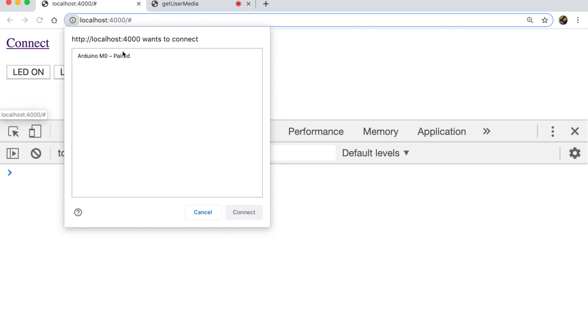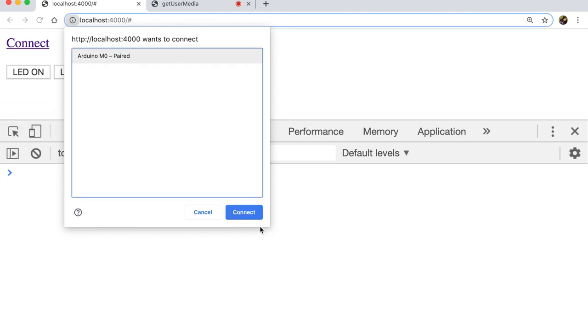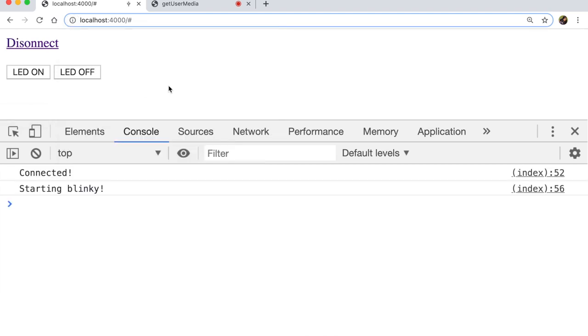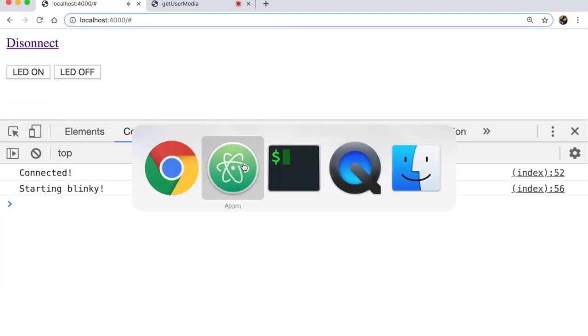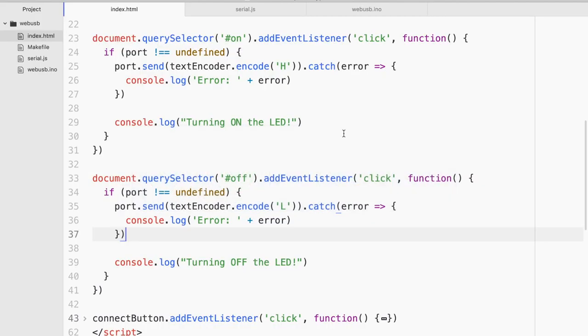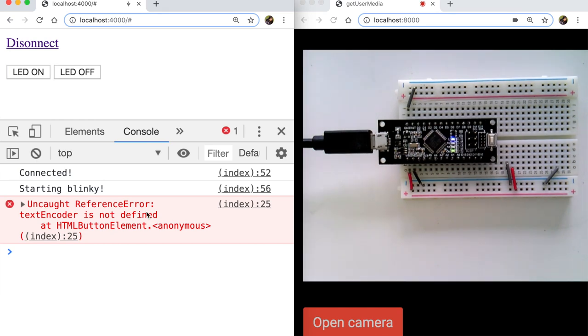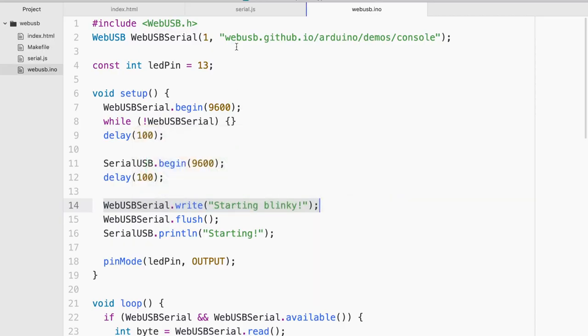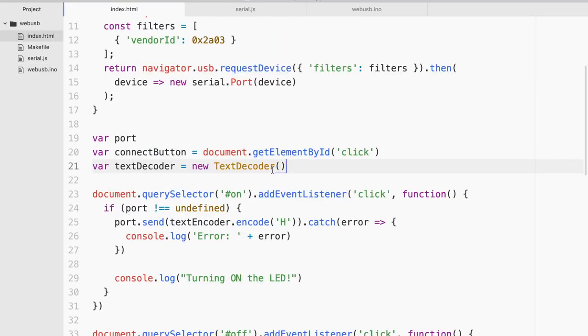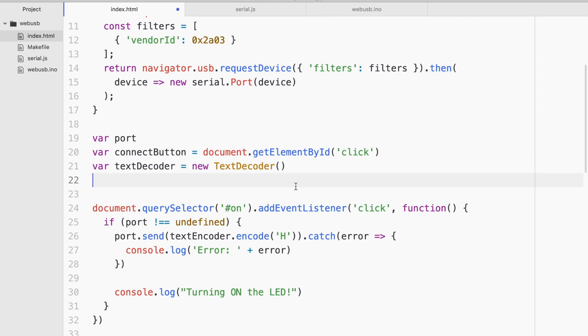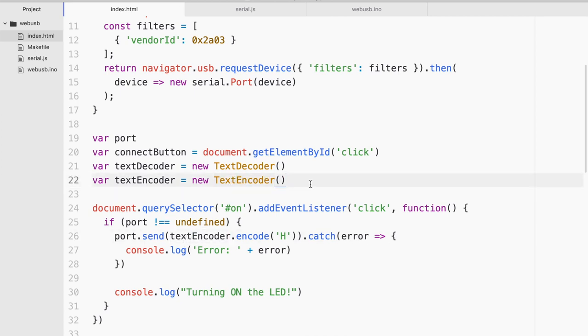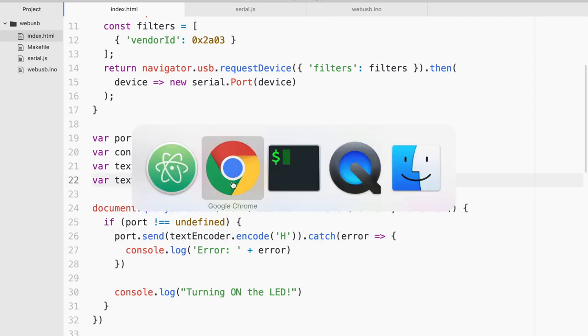Let me try to connect to it. And starting blinky. And if you realize Arduino code I have the starting blinky here. So does this work? LED on. Oh I do have an error on line 25. All right. I am missing the text encoder variable of course. So I'm gonna initiate it.